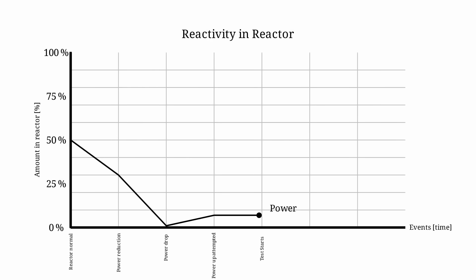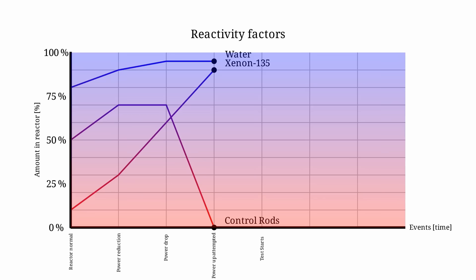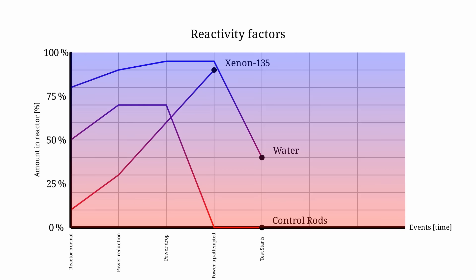Right, so the reactor is stuck in 7% power. Pretty much all control rods are still raised, water is boiling away, quickly forming voids, causing more xenon to burn.